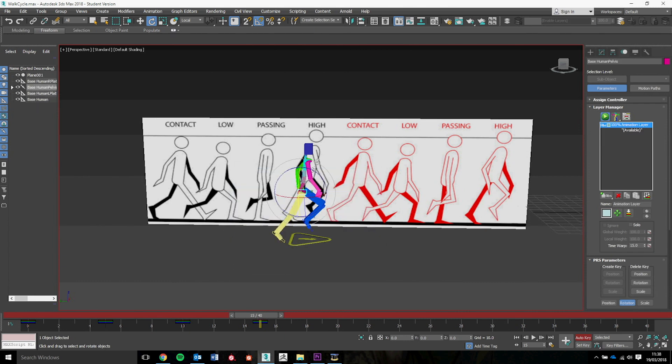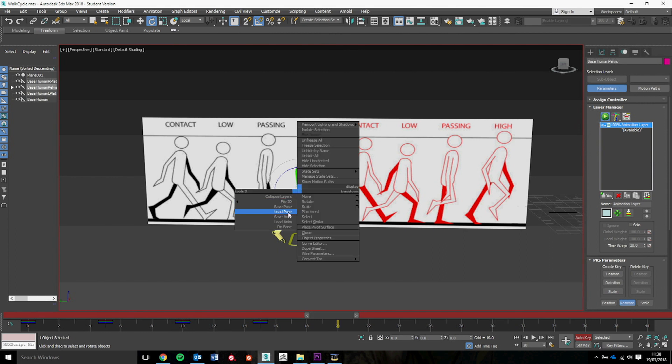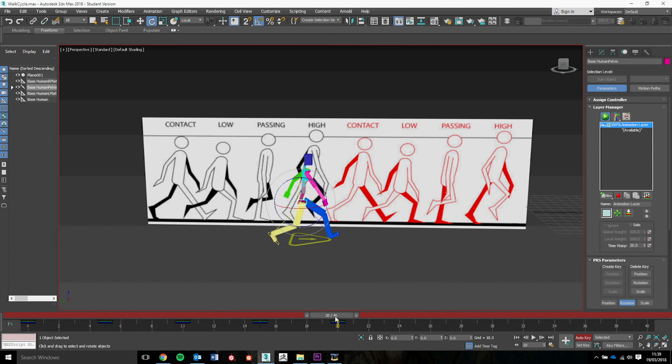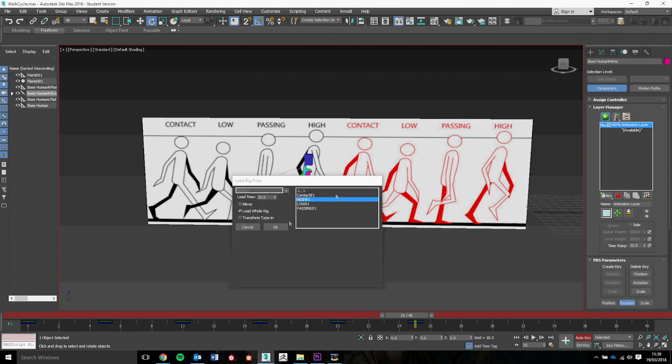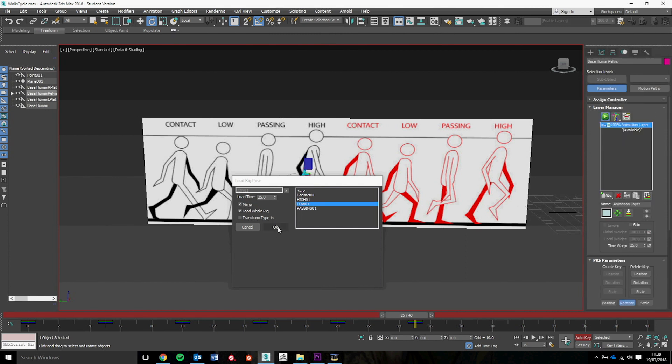Now when we get to this point, we need to do the contact again, but because of the fact that it's a mirrored pose to what the other one is, we're going to have to mirror it in the loading of the pose. So we're going to load pose, go to contact, and press mirror. We're going to do that with the other ones as well because we've already made the poses so we don't need to make them again. So we move along another five, right click, load pose. Now we go back to low and mirror.